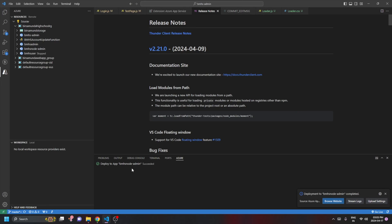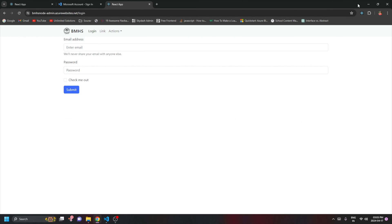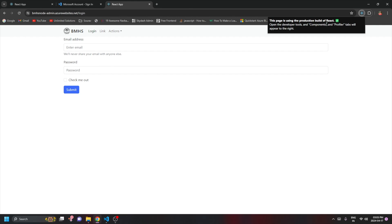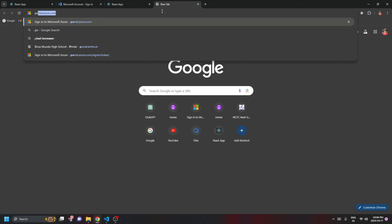The deployment has succeeded. Click 'Browse Website' and you can see the application is working absolutely fine — you can navigate to different pages. If you hover over the React extension, you can confirm this page is using the production build of React. That's the first method using Visual Studio Code.